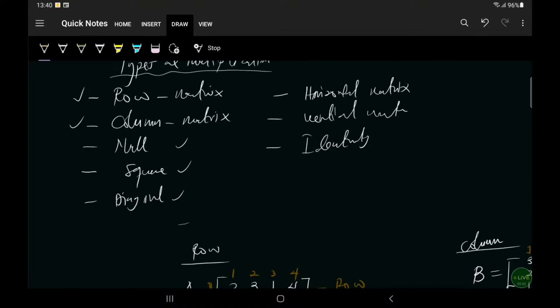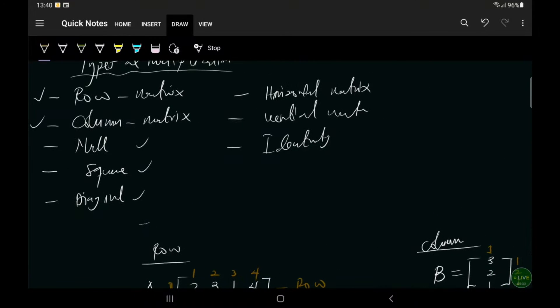Now let's talk about a null matrix. A null matrix is a matrix where all the elements within the matrix are zero. So if you have matrix A as: 0, 0, 0, 0 — that is called a null matrix. All the elements within the matrix are zero — that's what we call a null matrix.